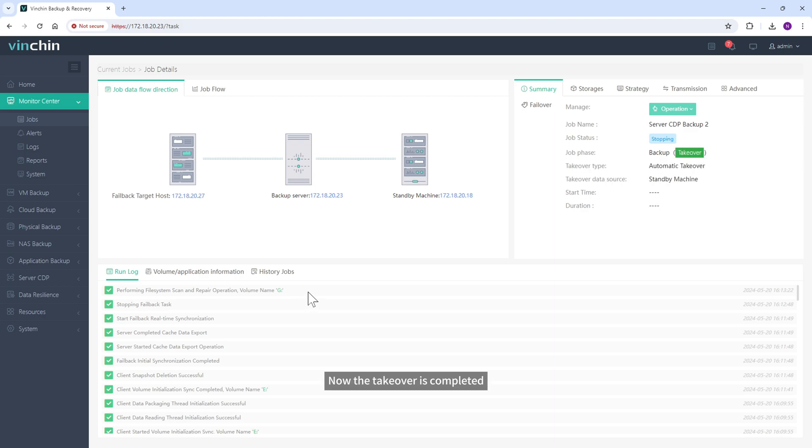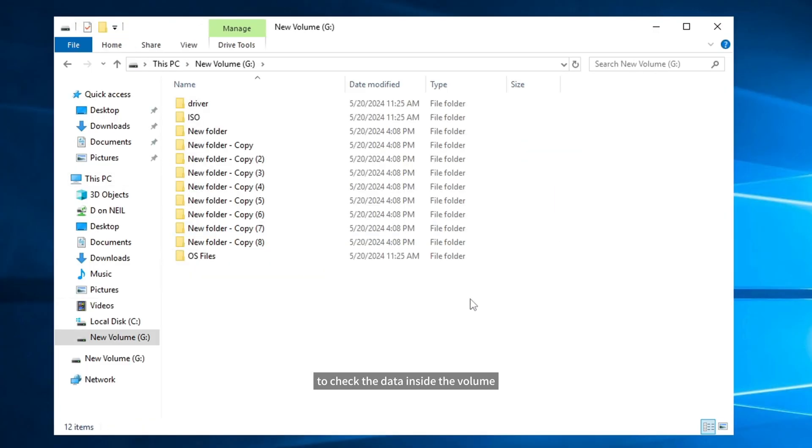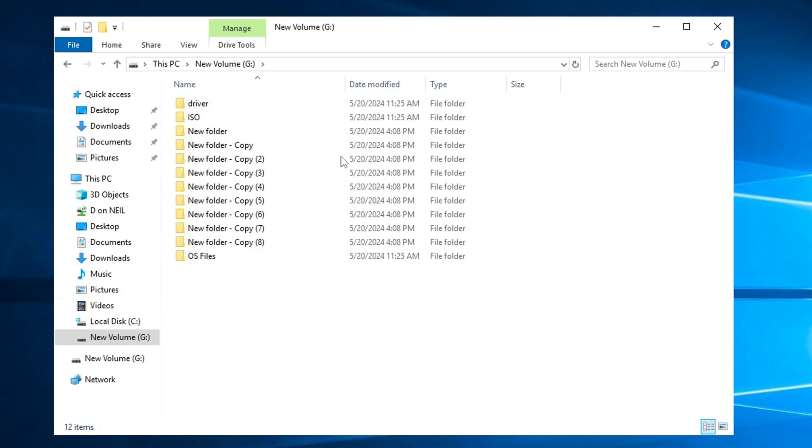Now the takeover is completed, so let's go back to original server to check the data inside the volume. The new folders are synchronized successfully.